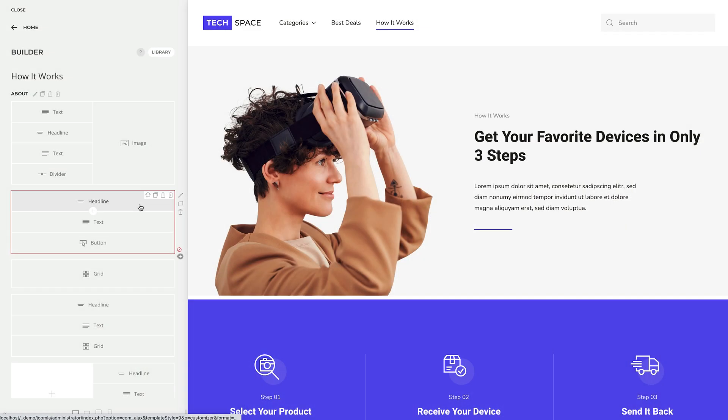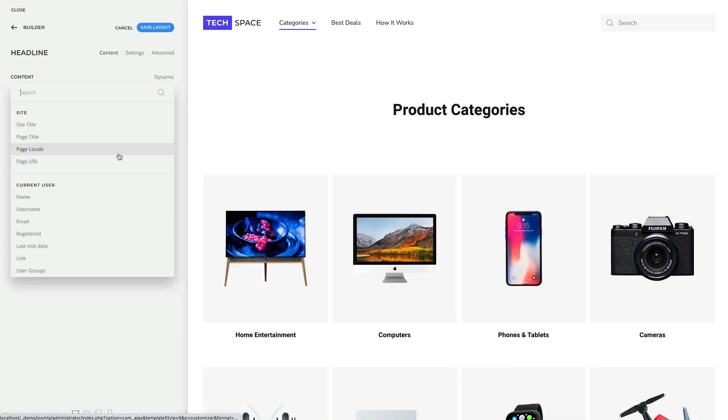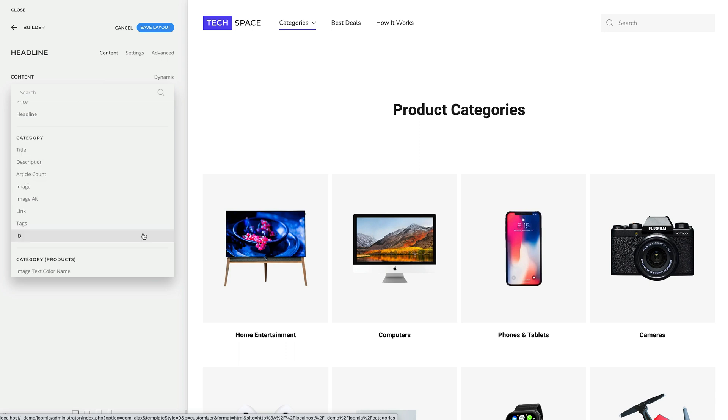UTheme Pro comes with further smaller improvements and fixes. Disabled elements are no longer shown in the customizer preview. Smooth scrolling works with absolute URLs as well. The page locale and URL fields are available for mapping in the site source, and the ID field in general for any source.